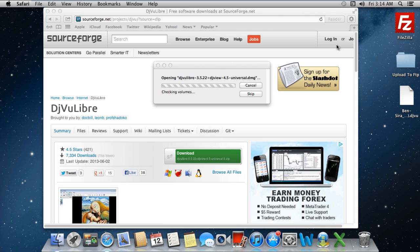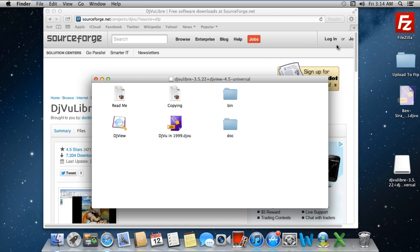This will extract the contents of the DMG file. Once the extraction is completed, you will observe the icon of your DJVU file will automatically change.